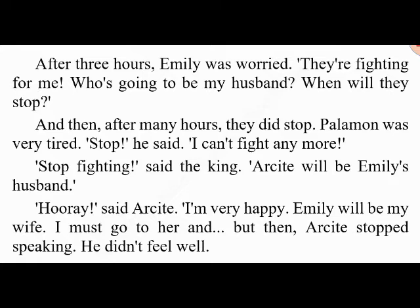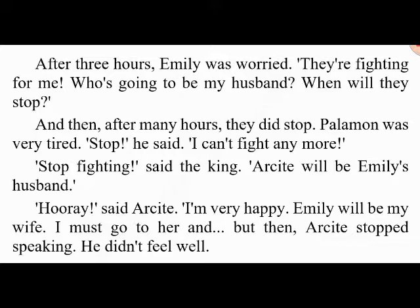'Hooray!' said Arcite. 'I'm very happy — Emily will be my wife. I must go to her—' But then Arcite stopped speaking. He didn't feel very well. People came to help. 'I'm not well,' said Arcite. 'I can't feel anything. I'm dying. This is the end. Goodbye Emily, my love. Goodbye Palamon, my brother.' And then Arcite died.